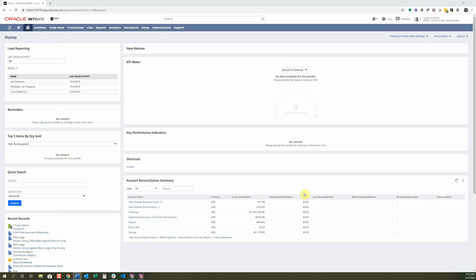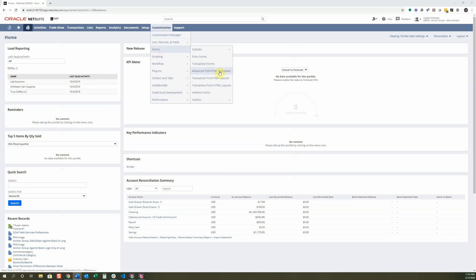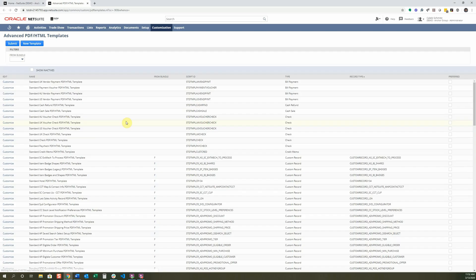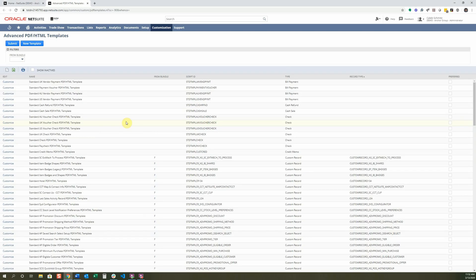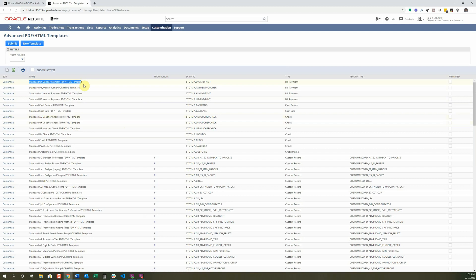To start off with, we're going to go into Customization, Forms, and then Advanced PDF HTML Templates. Inside of here, these are all the different types of advanced PDF templates that you can use. If you see Customize next to it, that means that this is the standard one that is provided, and this cannot be edited directly. You would have to essentially create a copy of that by selecting that Customize.